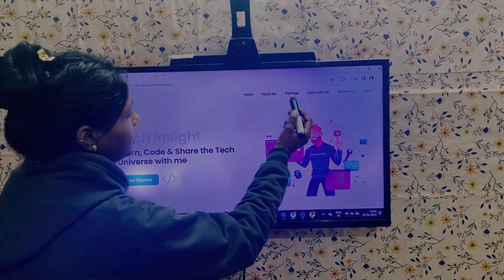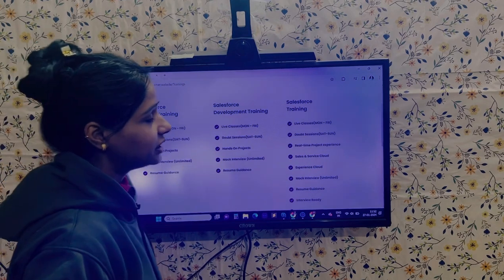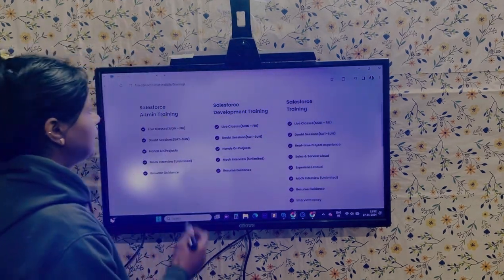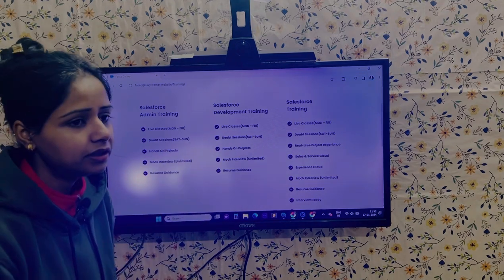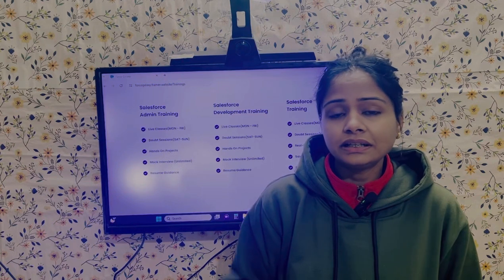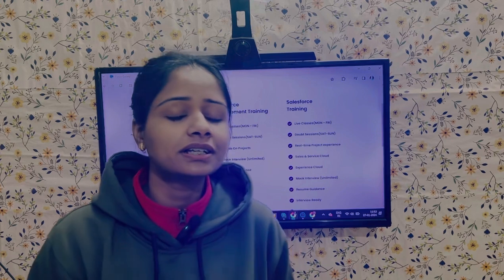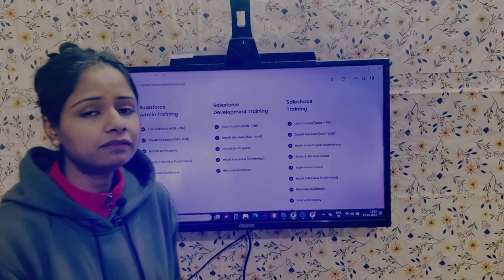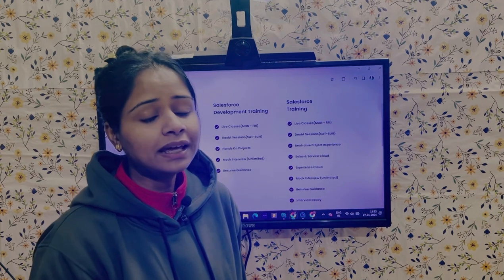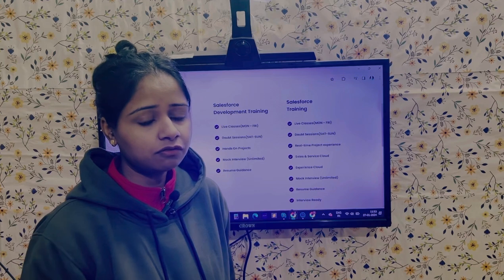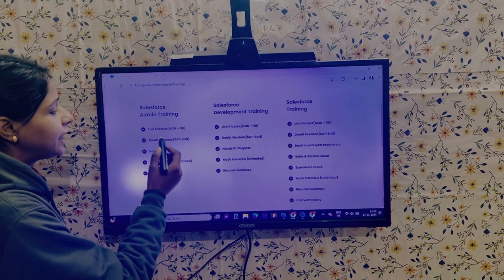This is the website. Here is the training section — if you click on it, you can see all the available trainings we are currently providing. The first one is Salesforce Admin Training. Live sessions will be there Monday to Friday. If someone is not able to join the live session, they can access the recorded session of the same class. Recordings will always be there for all sessions.